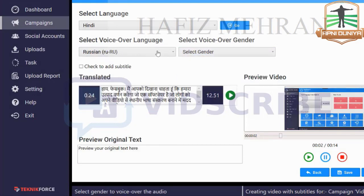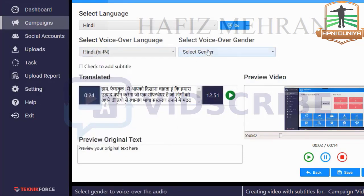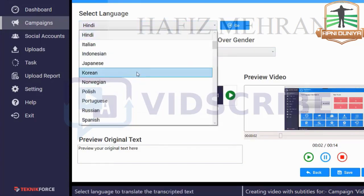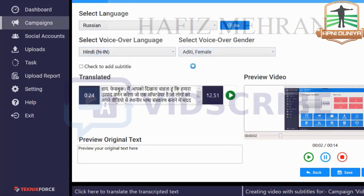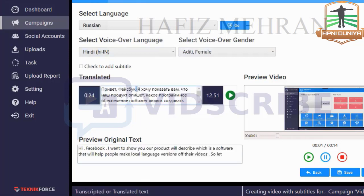According to the language you will find multiple options. For example, in Russian you've got two options. Let's go back to Hindi. Here you can also select the subtitle language separately from the voiceover language — so you can have the voiceover in Hindi and the subtitles in Russian, for example. Click Go.